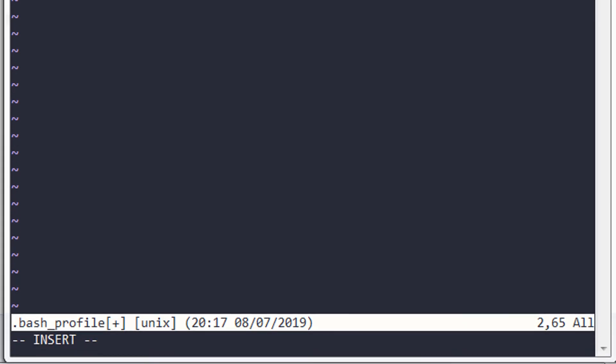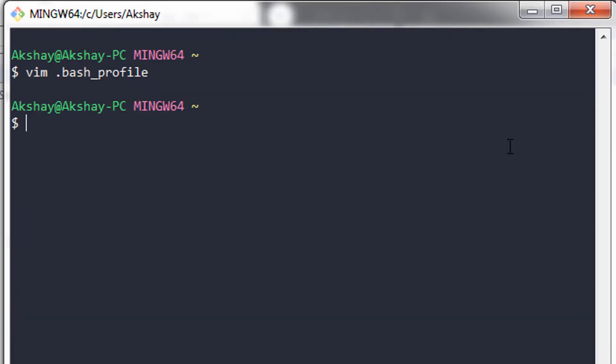Now exit from insert mode by pressing the Escape key. To save the file and exit from Vim, type ':wq!' and press Enter to save and exit.